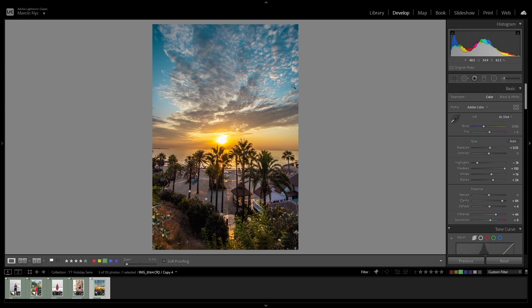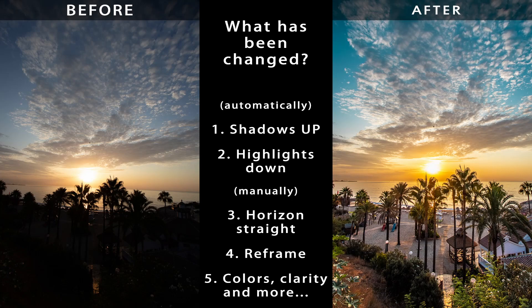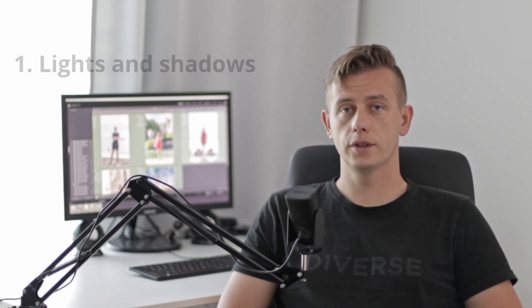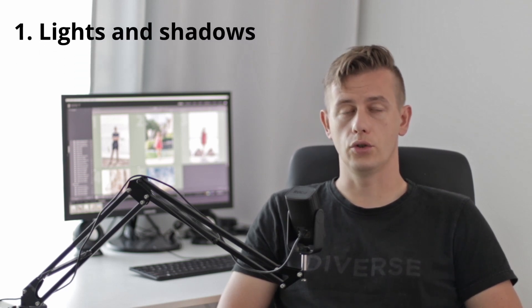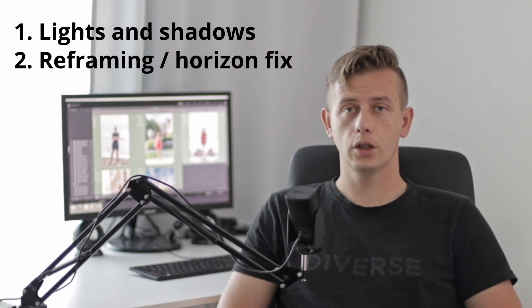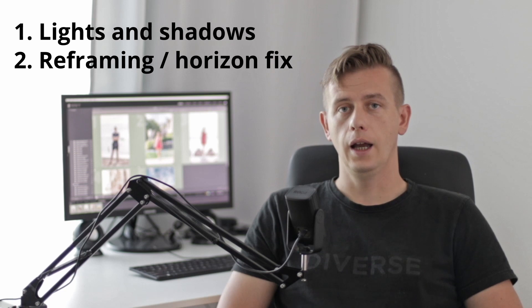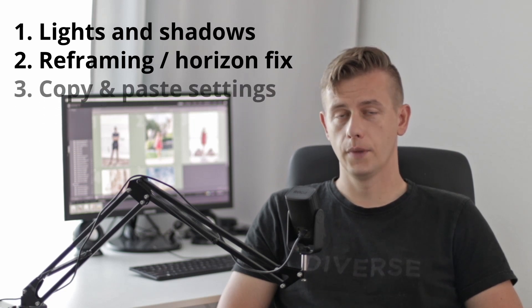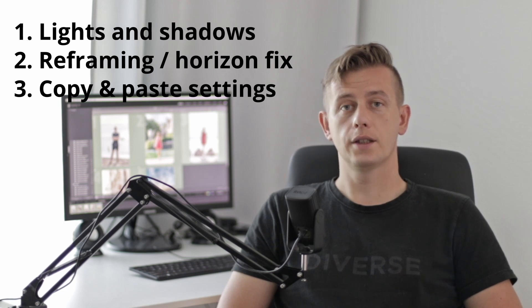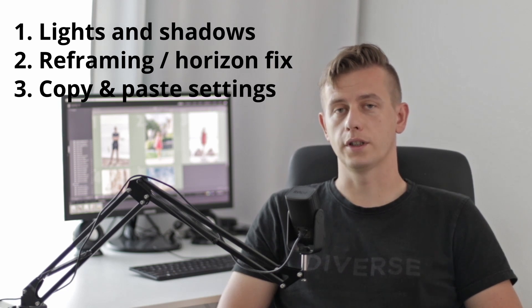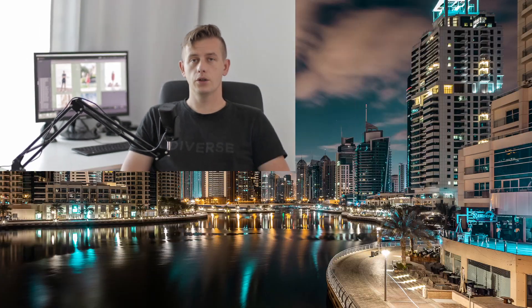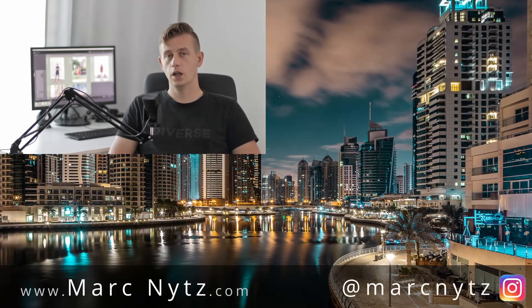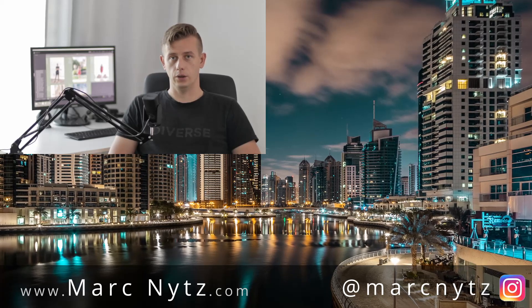I can show you on different videos what to do to get such effects. Okay, thank you very much guys. Okay, so quick summary what we have done today. Today we are working with lights and shadows to fix strong sun issues. Apart of that, we are working with cropping tool to make our composition better and to make our horizon straight. Apart of that, we used copy paste settings to make our process more efficient. And on the last picture we did some additional modifications which I'm very happy to explain in another videos.